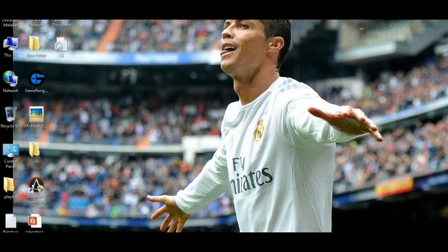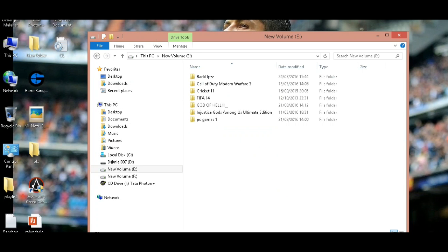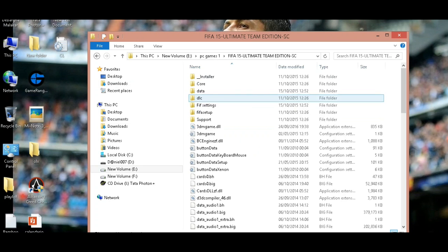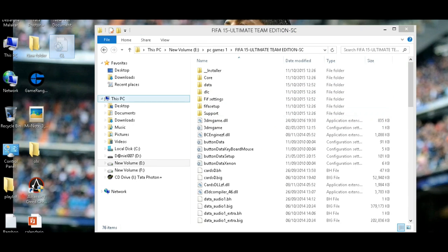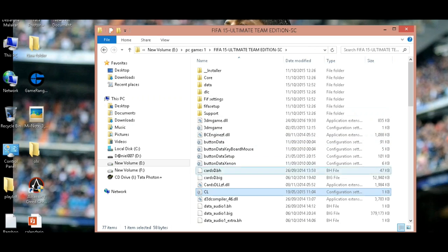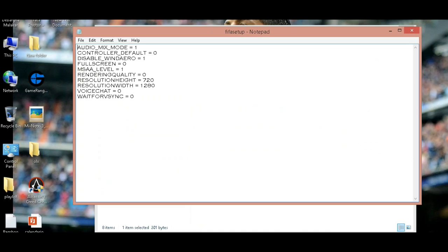Click OK. Now go to the FIFA 15 main folder, cut this and paste it here. Now go to My Documents, go to FIFA 15, and go to FIFA setup.